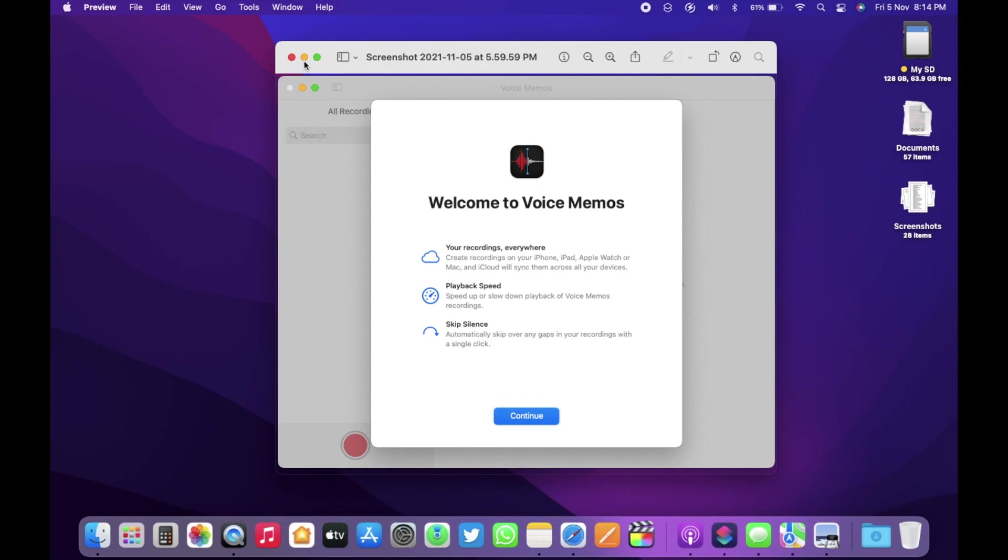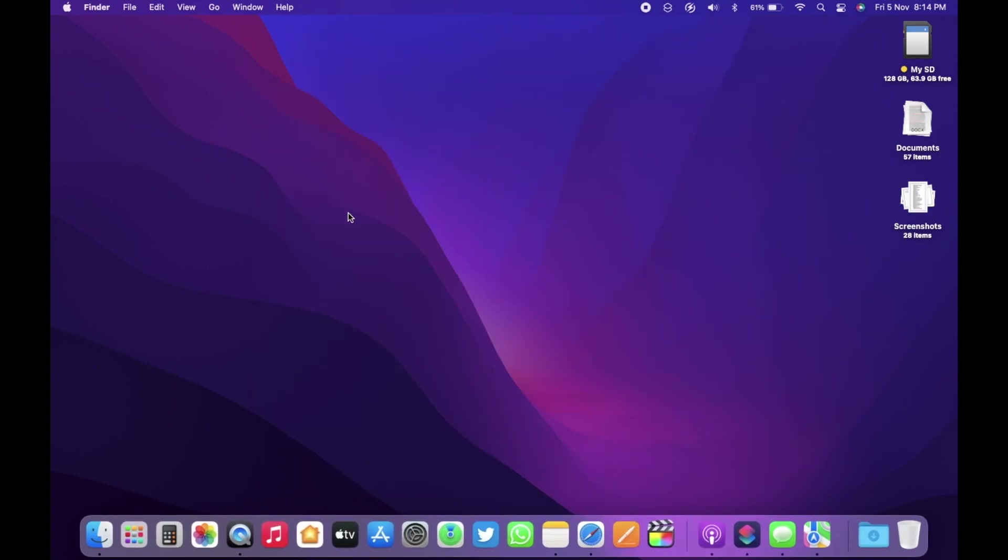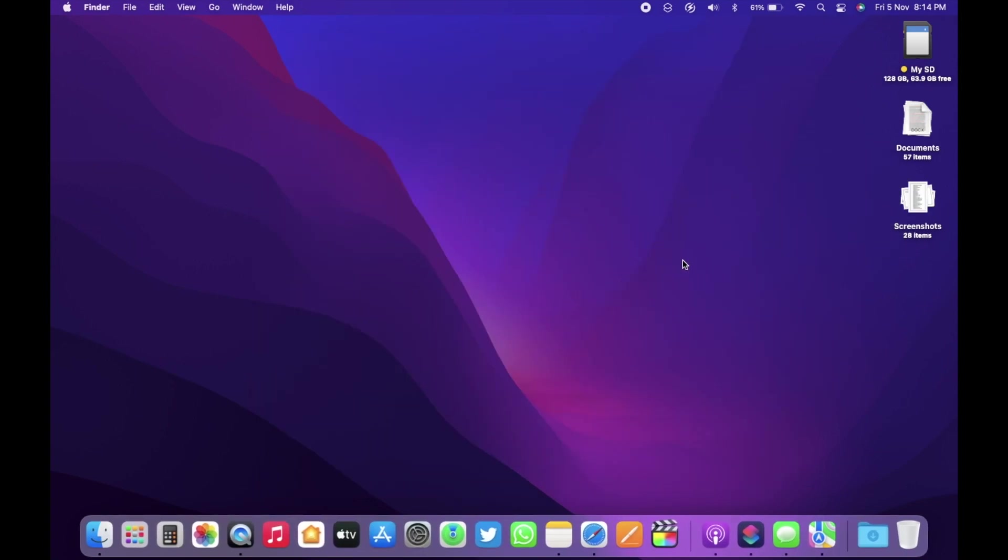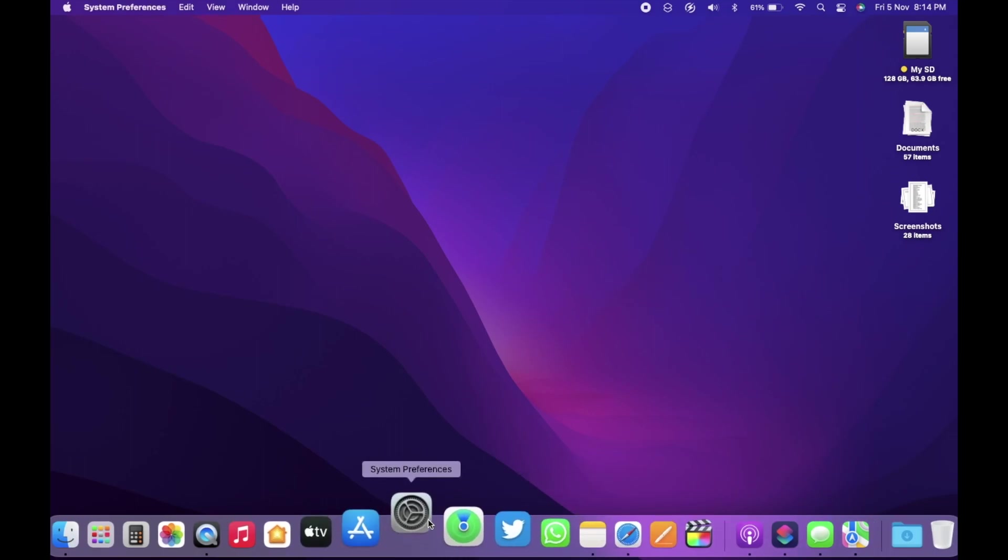Well, mostly these are the major new features that are available with the Intel-based MacBook Air. There are a lot of small changes here and there and in the UI as well.